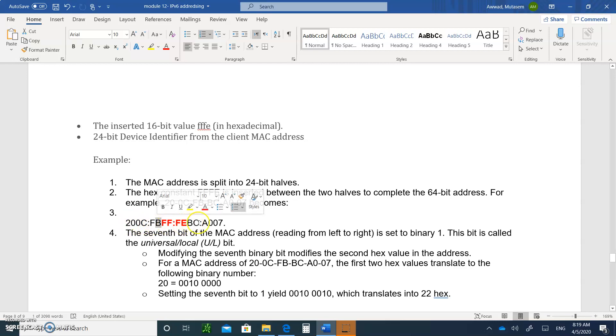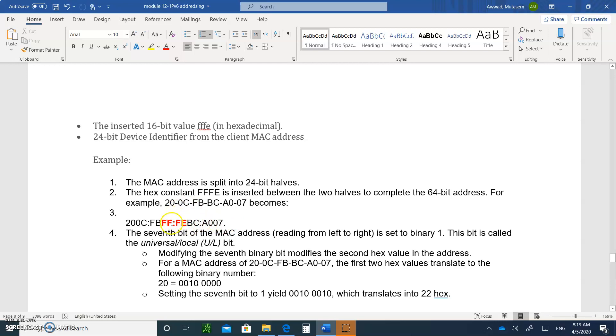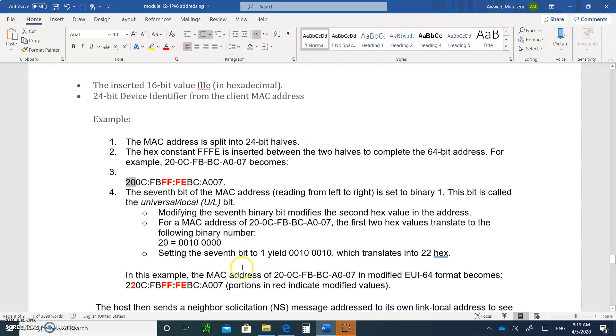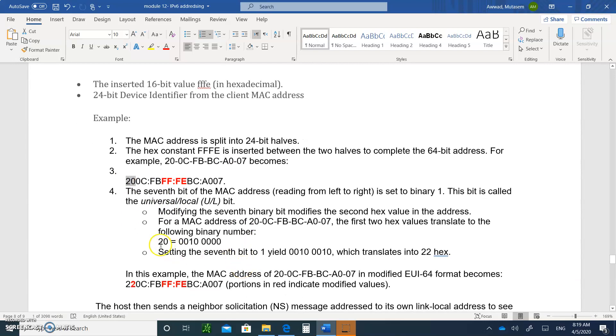And insert FFE in the middle, right here. So there is the OUI portion, 2-0-0-C-F-B, and the other portion, the vendor serial, the BC-A-0-0-7. And in between them, you put FFE. We're not done. So this is not your host ID. So what you're going to do is you're going to take the first eight bits and you're going to write it down.